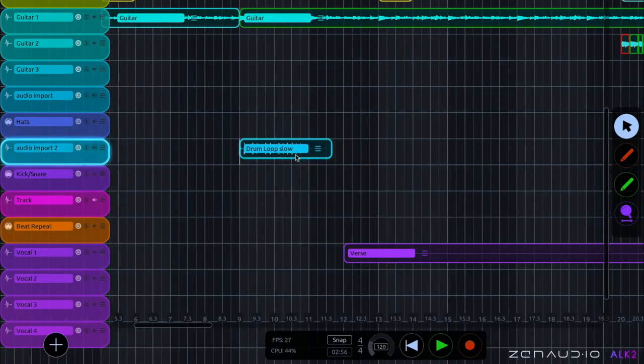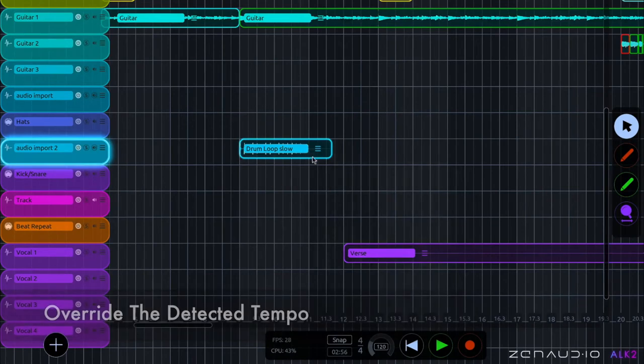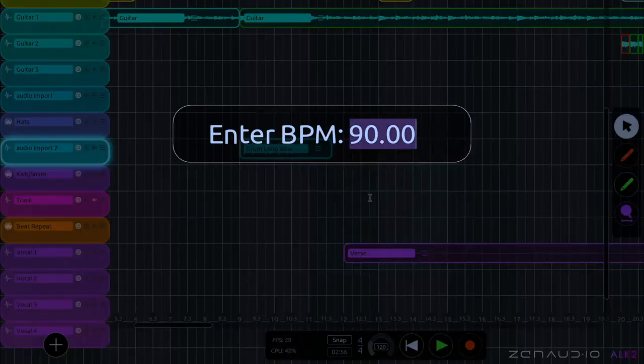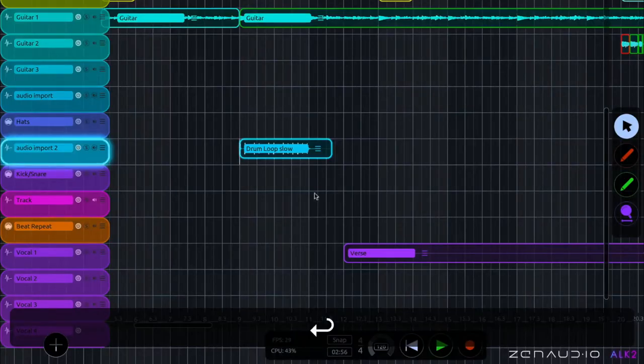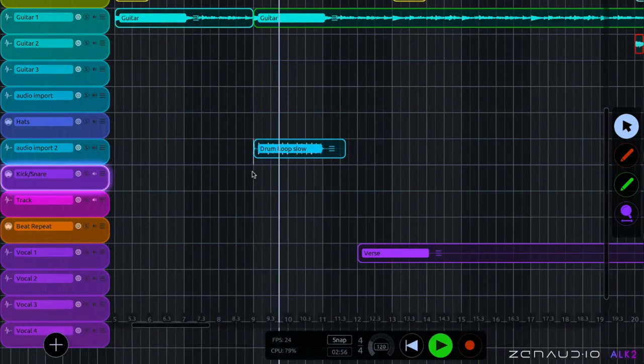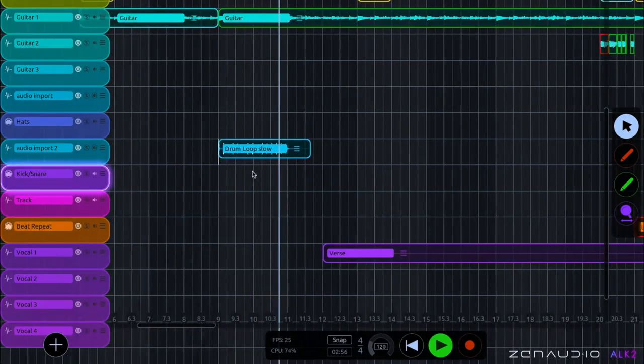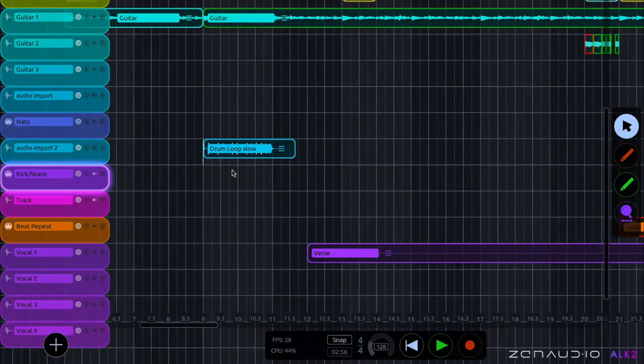If you want to override the detected tempo with a completely different tempo, you just right click and choose override clip tempo from here. And I'm going to go for 100 BPM. And it's obviously out of time, but I'm just showing you what's possible for demonstration.